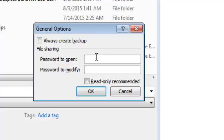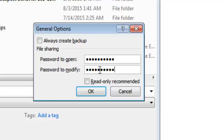So you want to put a password first of all to open the document that will require anybody with a password to open that document. You can also put another password that will restrict people from modifying or making changes to that particular Excel document.